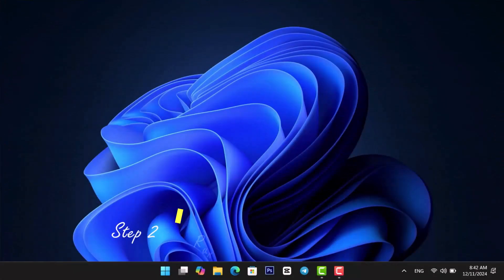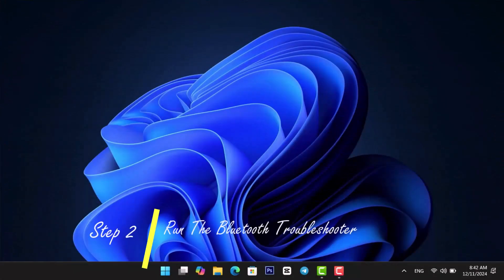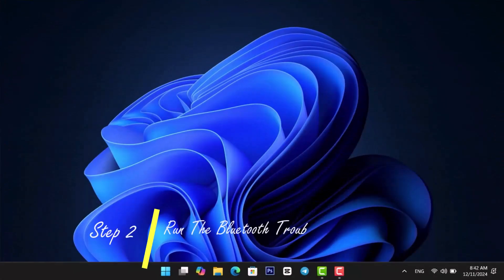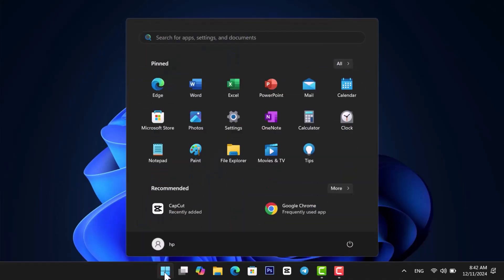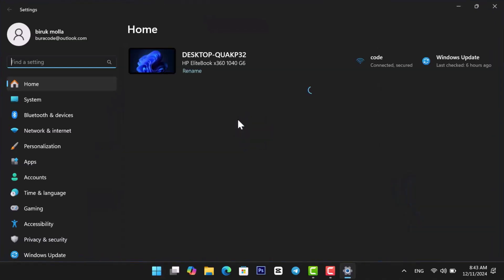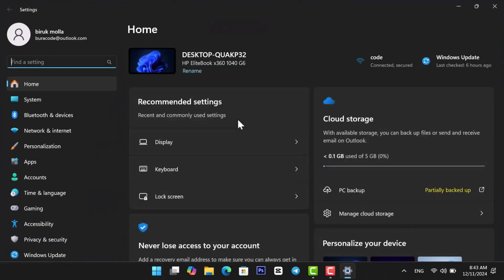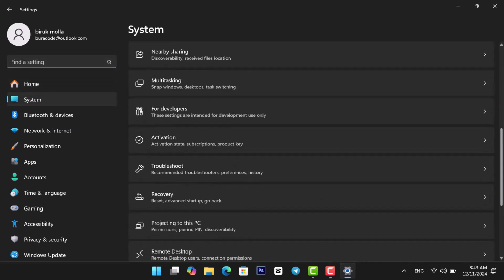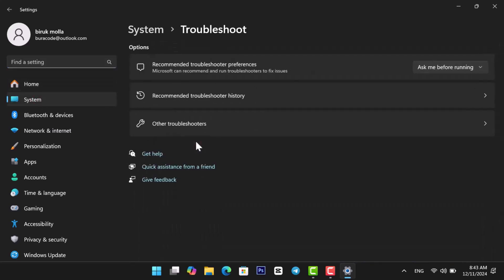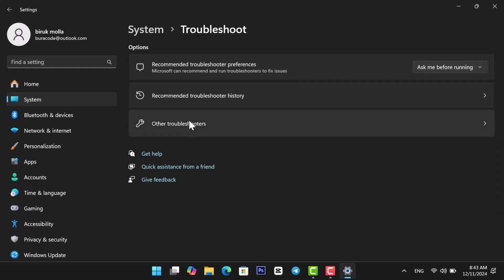Next, let's run the Bluetooth Troubleshooter. Click the Start menu again and open Settings. Click System on the left panel. Select Troubleshoot, then click Other Troubleshooters.